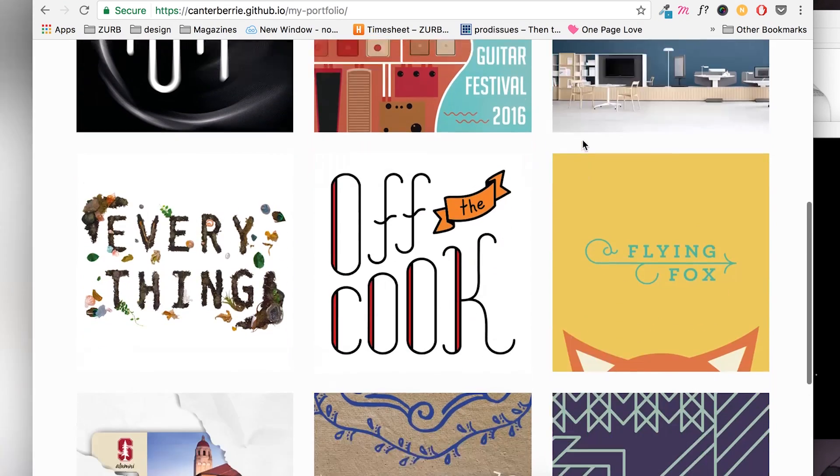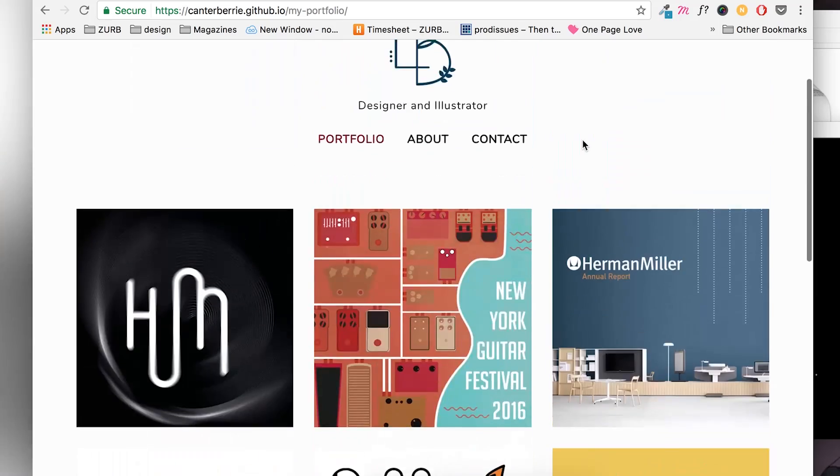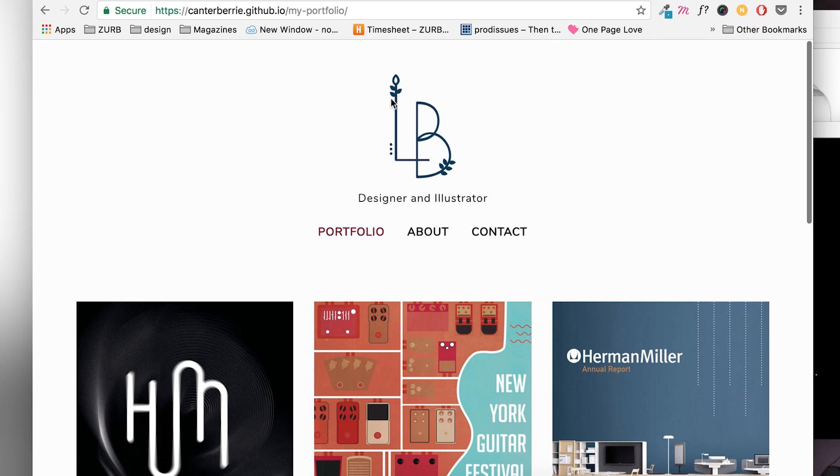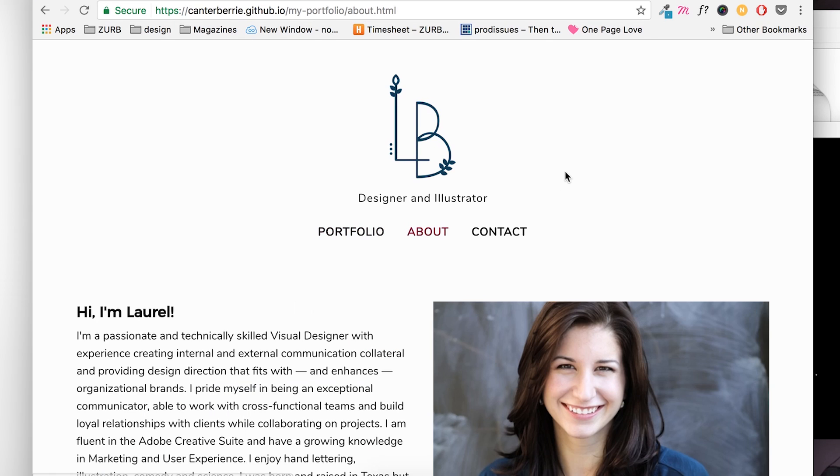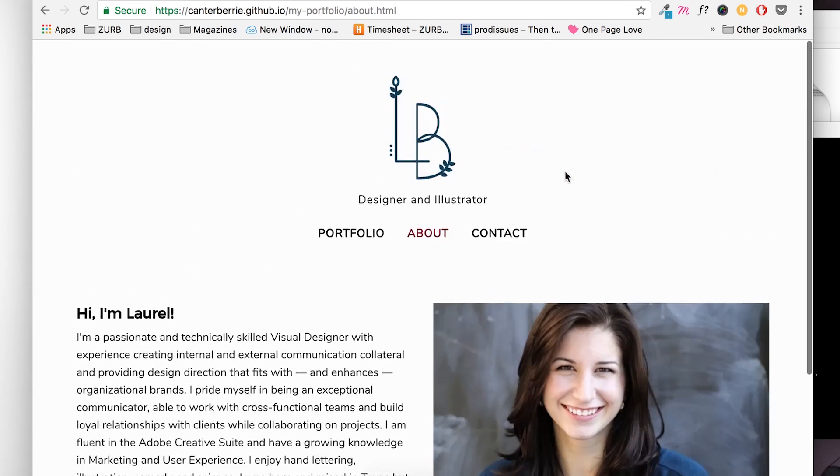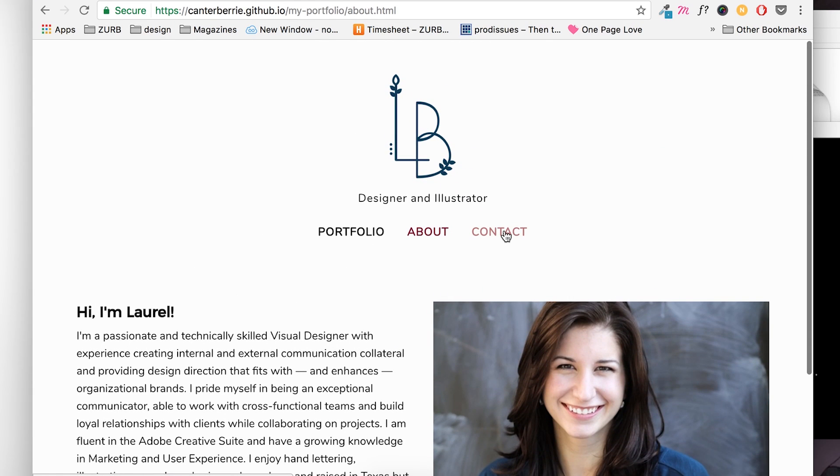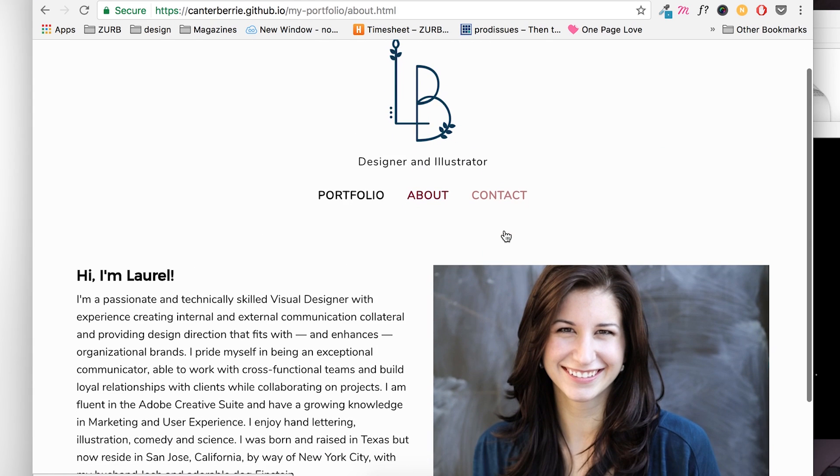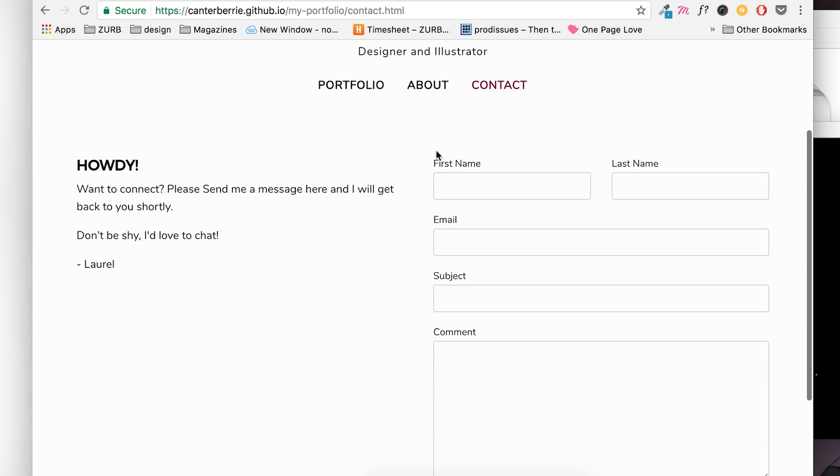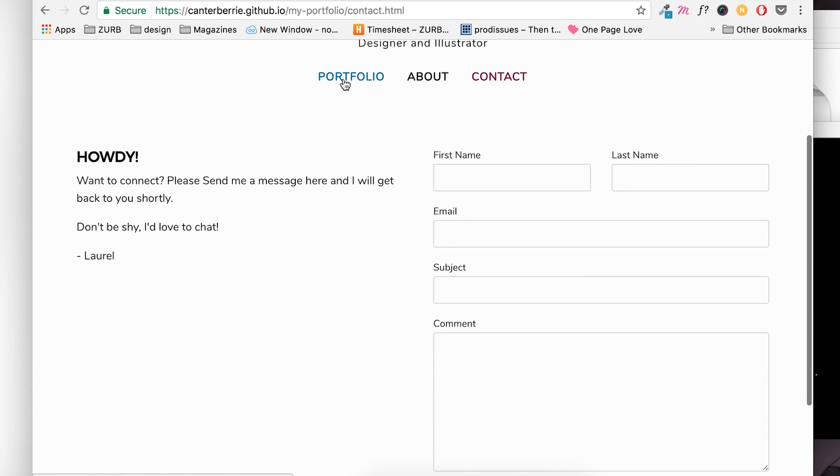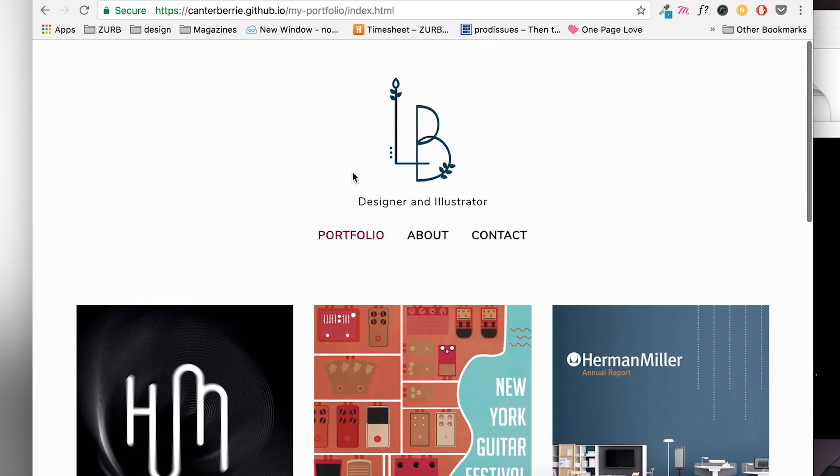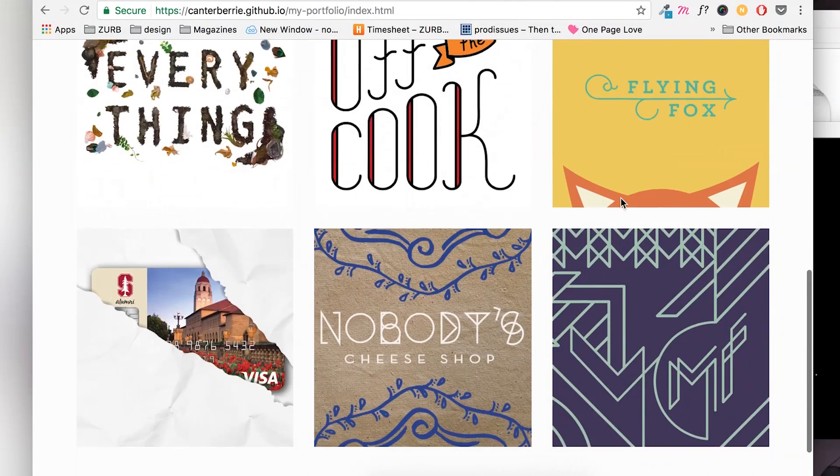So now our pages are hosted on GitHub Pages. Let's check if all of our links work. There's Laurel. And then our contact page. Index page. There it is. And you're done. Your portfolio is on the web and ready for everyone to see.